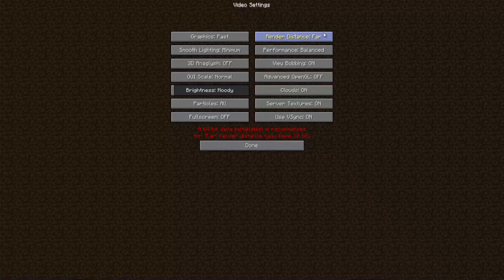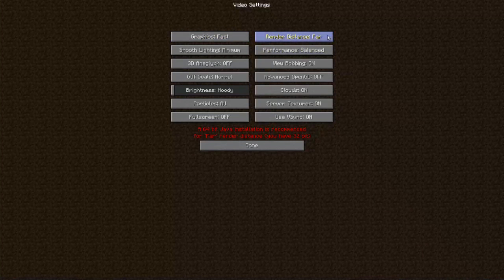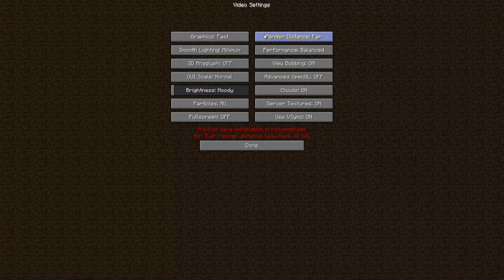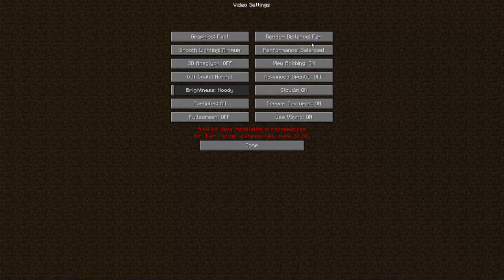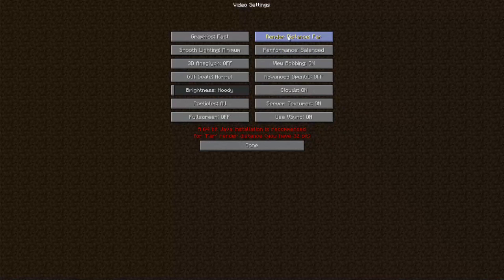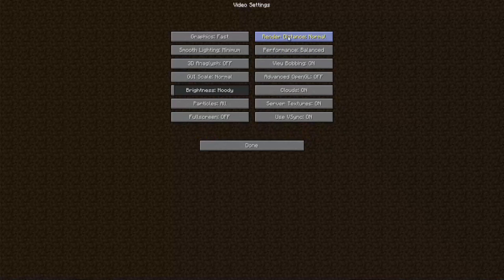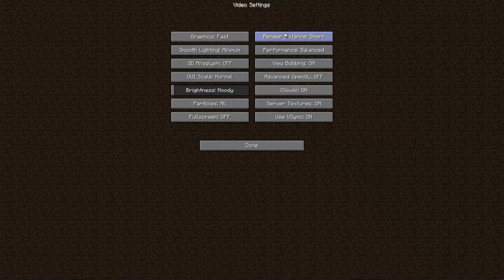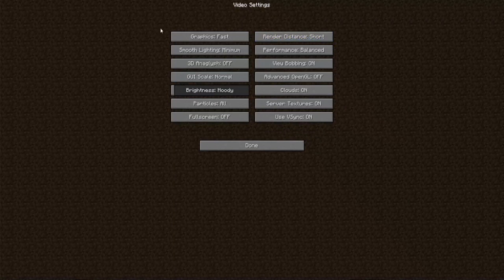The render distance if it's set to far will try and render and load a long distance in the map and that can slow down your computer as well. So you want to click that and change it to either normal or short and see if that speeds up the game.